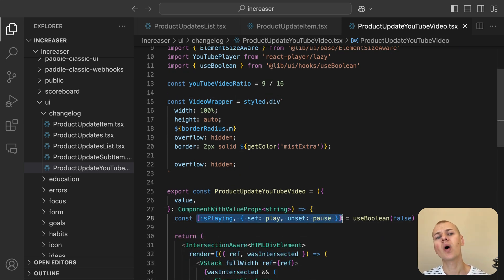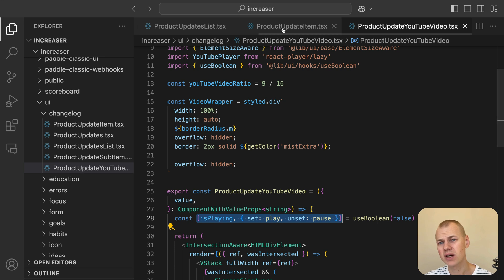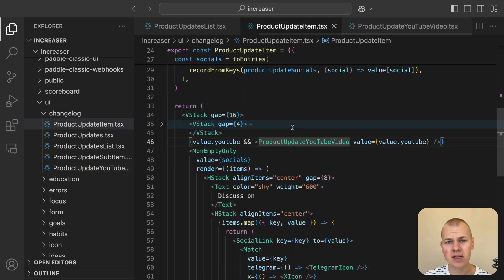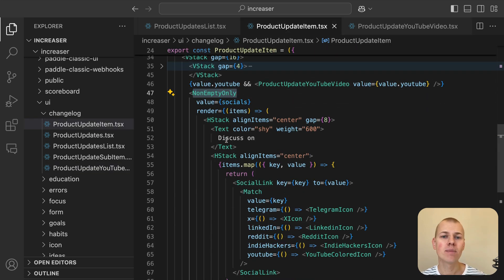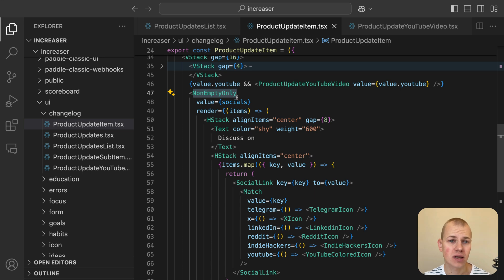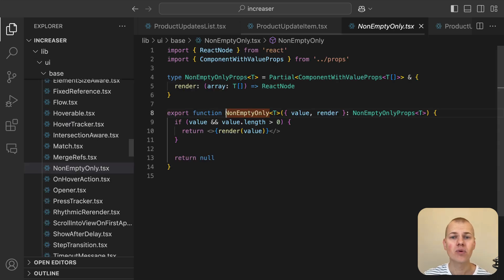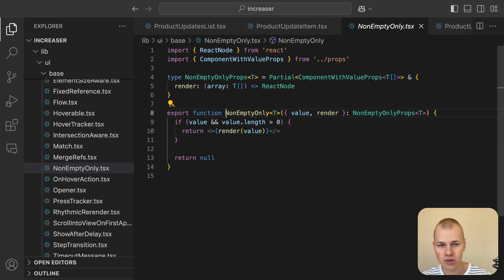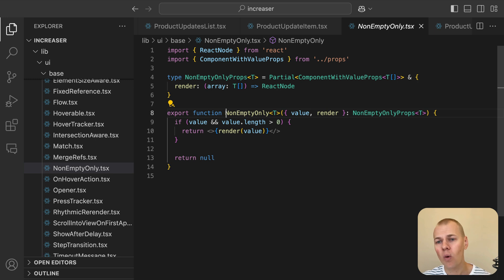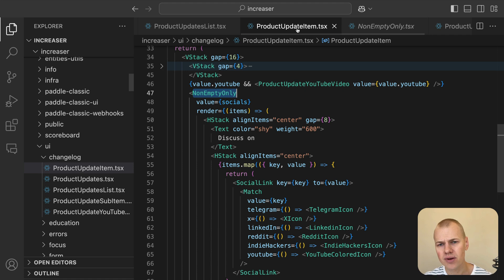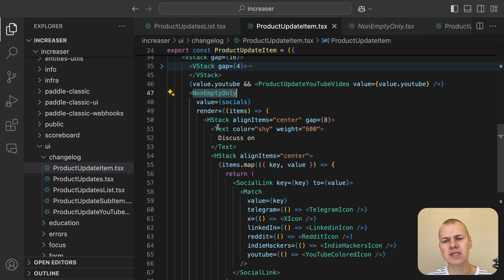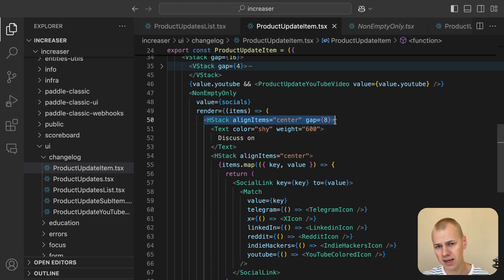To ensure we only render content when there are social media links or update items, we use the NonEmptyOnly component from RyzenKit. This component checks if the array contains any elements and only renders the content if it's not empty. This prevents unnecessary rendering of empty sections and keeps the UI clean.